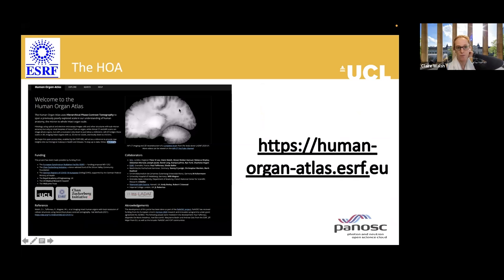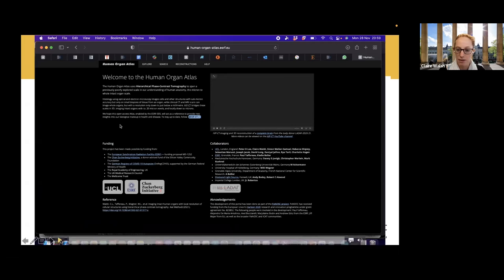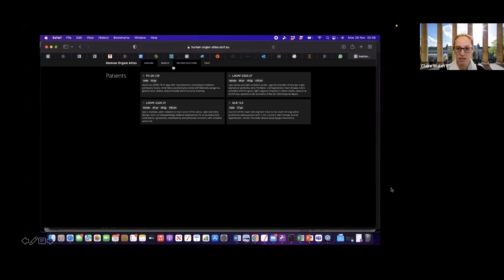The data sharing and analysis side is where Panos's team became involved. The Human Organ Atlas portal is accessible online. The idea was really to enable data from this technique to be shared in accordance with the FAIR principles — to get reuse, buy-in, collaborators, and people to access and use the data.